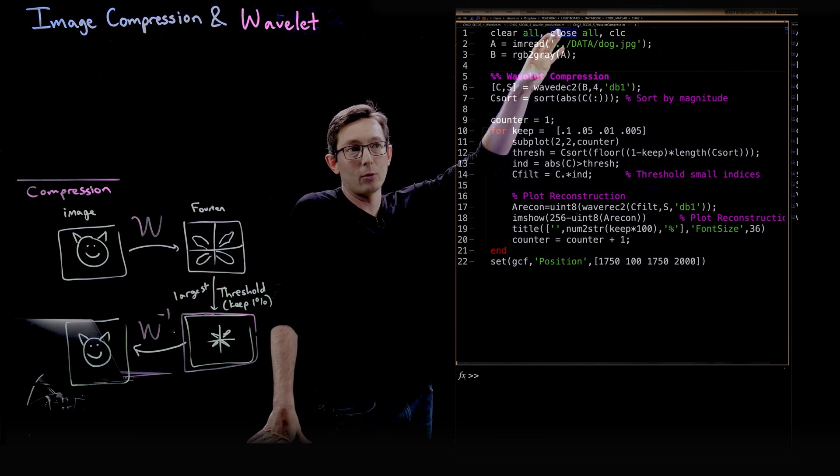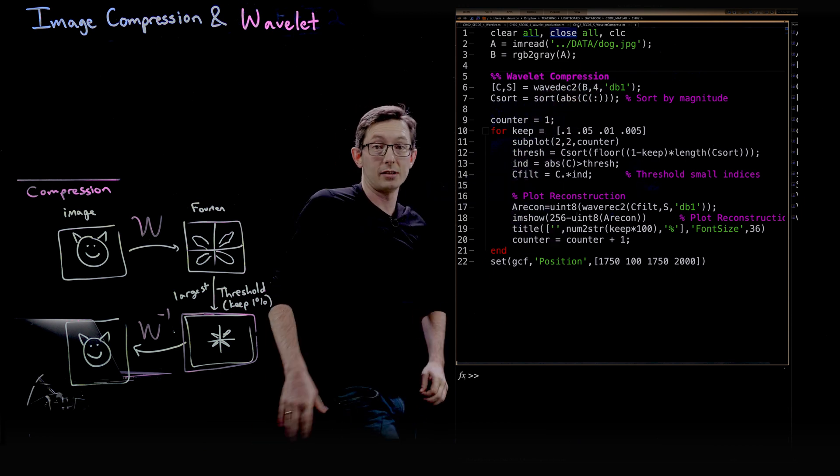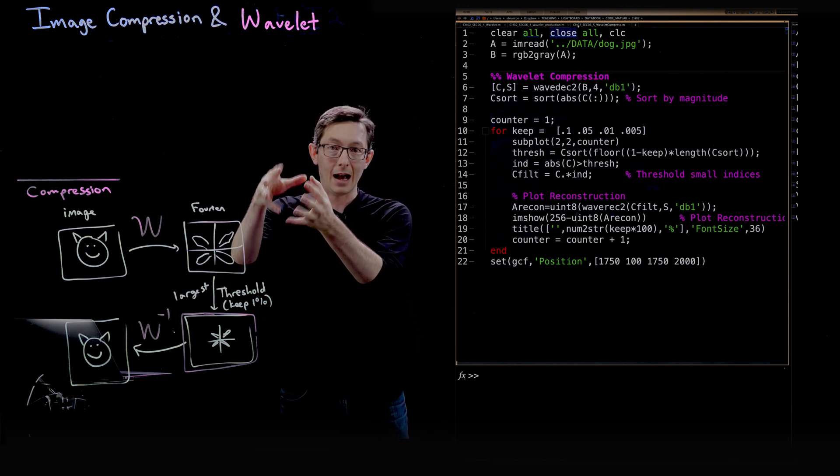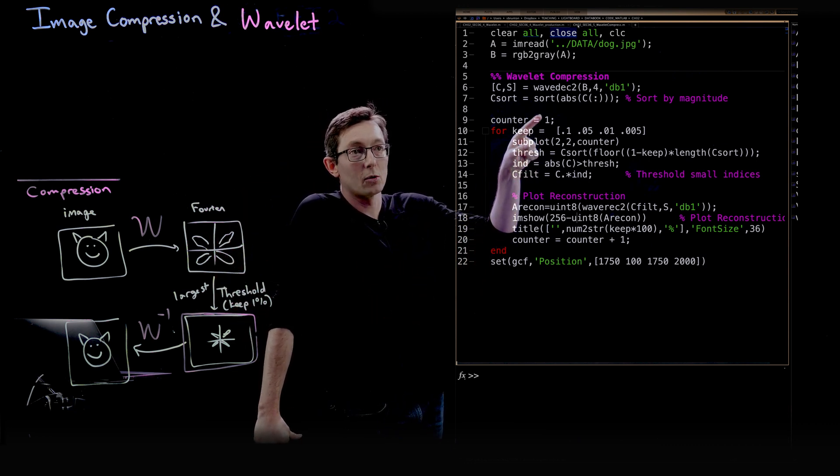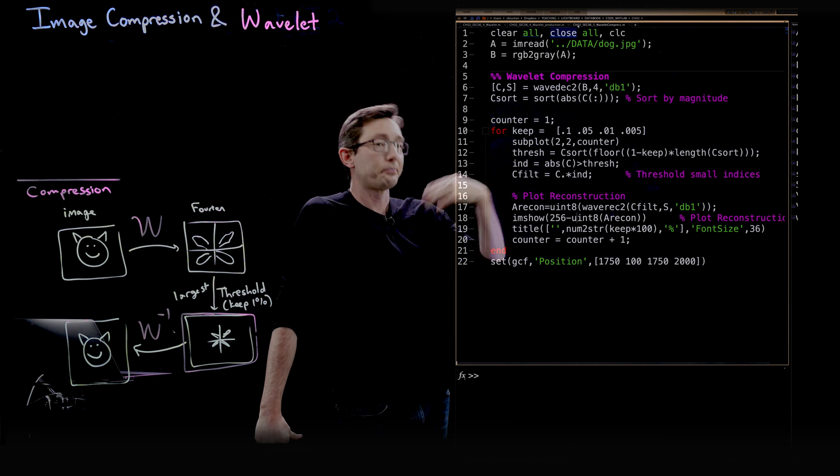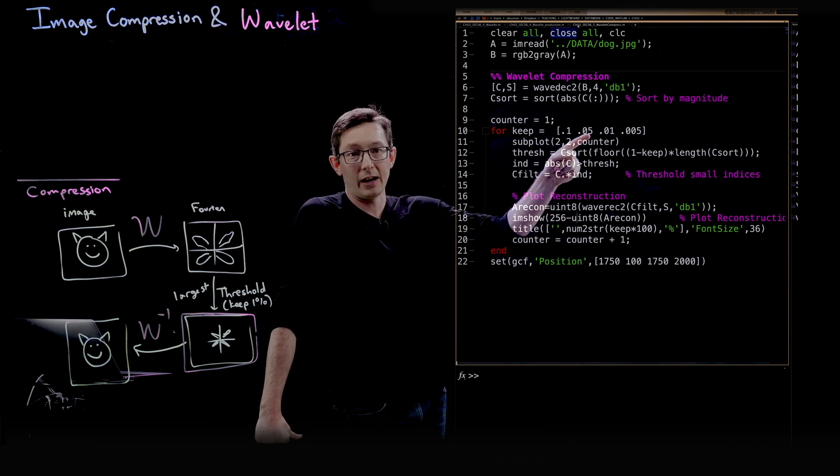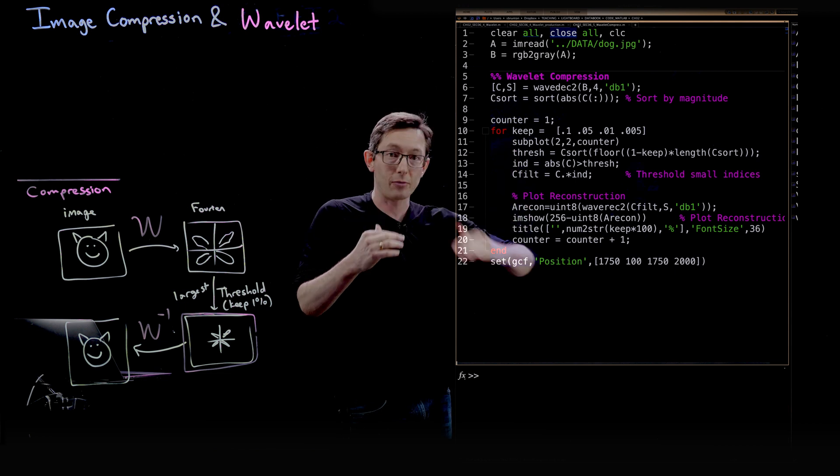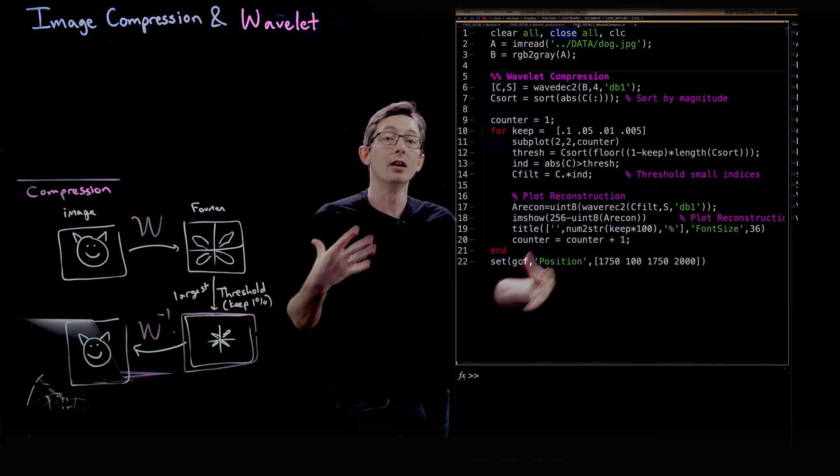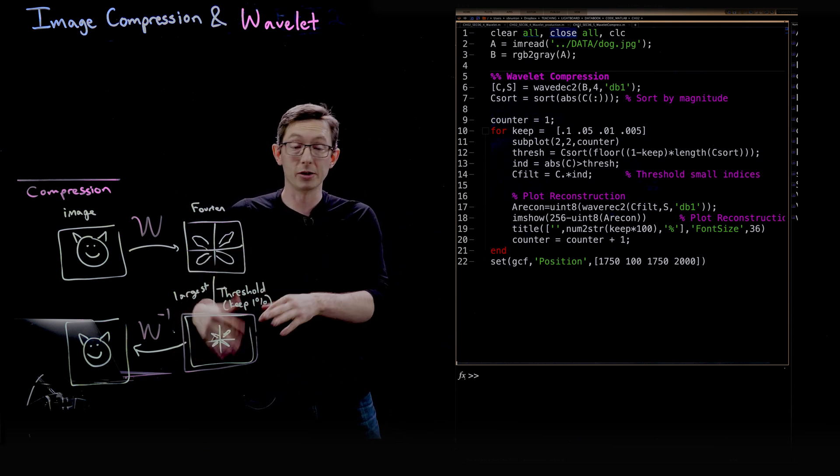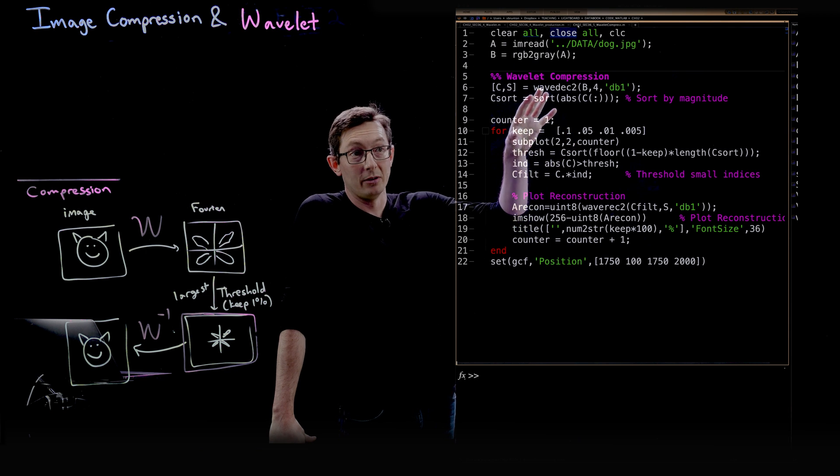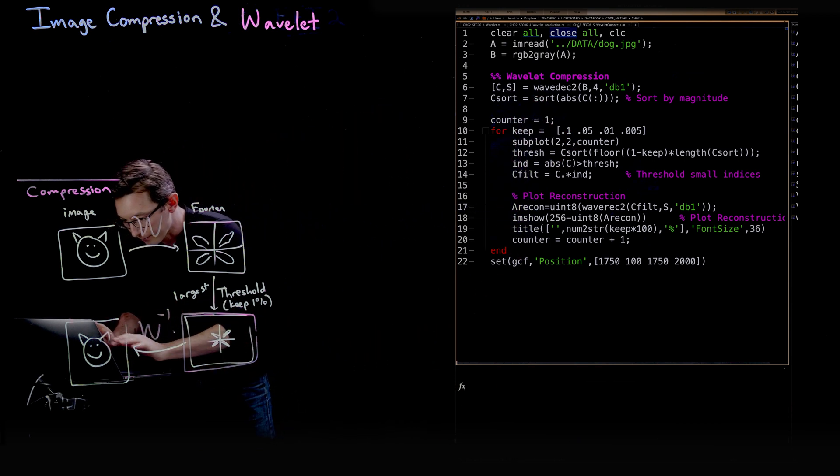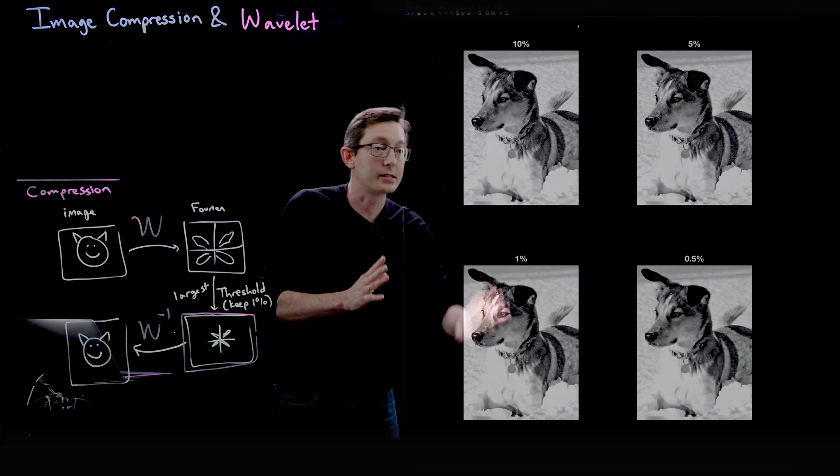Same exact thing as before, we're going to have our dog. We're going to compute in this case a four-layer wavelet decomposition, so we're going to have really coarse and then medium, higher, and highest resolution refinements. And just like before, we're going to sort these wavelet coefficients. Again, this is a big array of wavelet coefficients. We're going to sort those and we're going to keep the first 10%, the first 5%, the first 1%, and the first 0.5% largest wavelet coefficients, and threshold everything else to zero and see how good those images are even when we massively compress and throw away as many wavelet coefficients as we can.